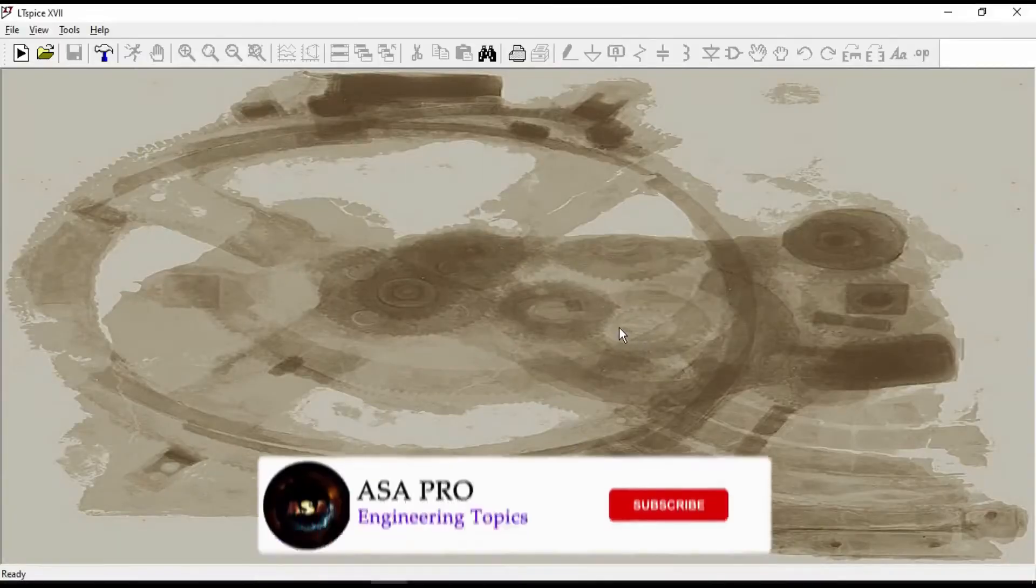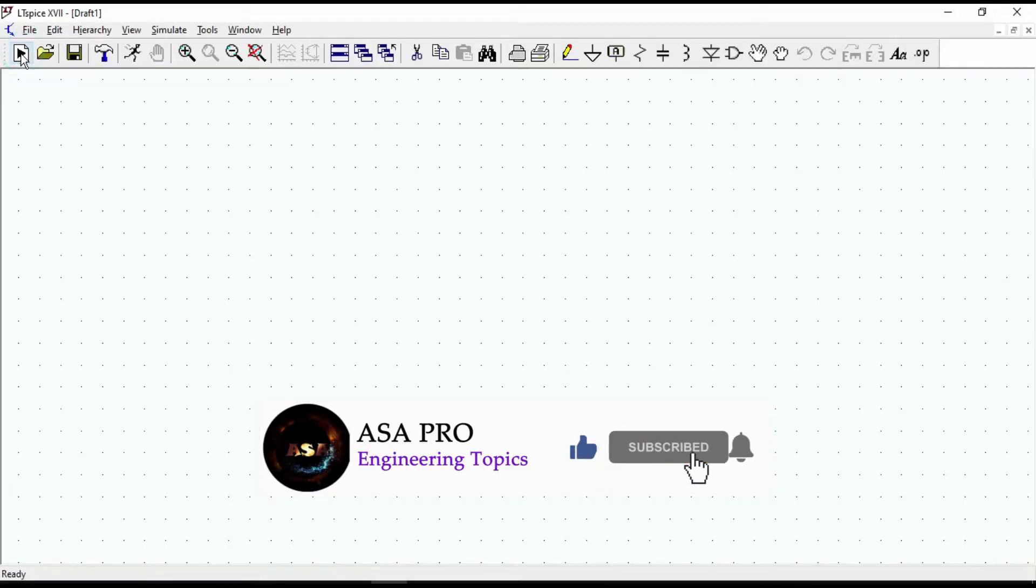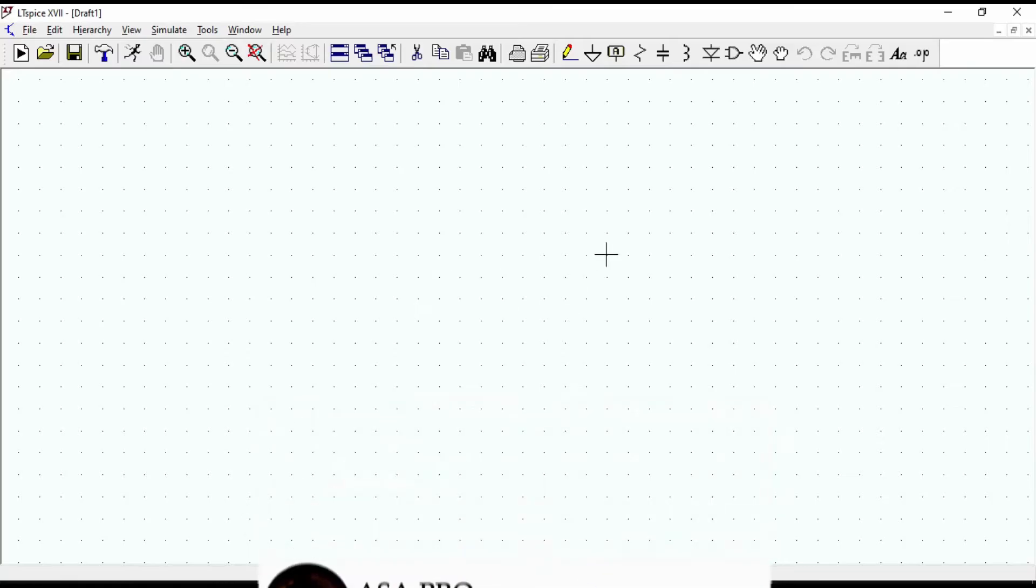Hello guys. In this video, I am going to show you how to create a CMOS inverter symbol in LTSPICE.